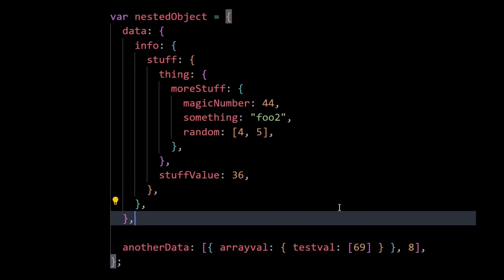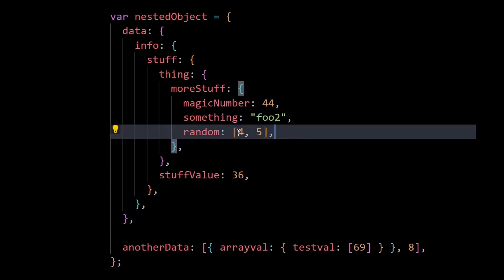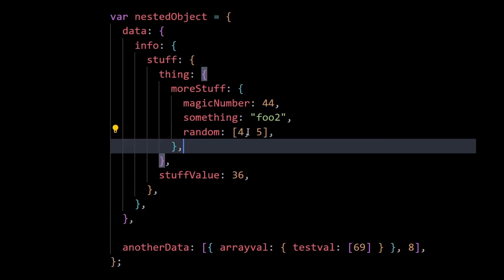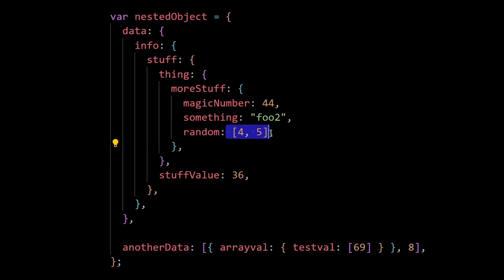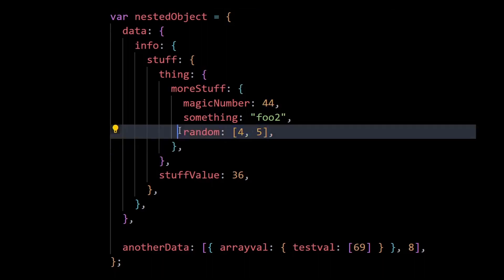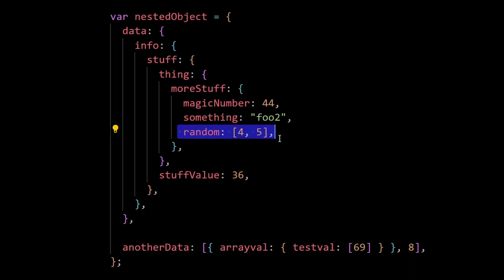Another cool thing is, if I try to find the value 4, then 4 is also a value within this array. So the console will log true in this case as well. The logic will be able to search for values within an array as well.